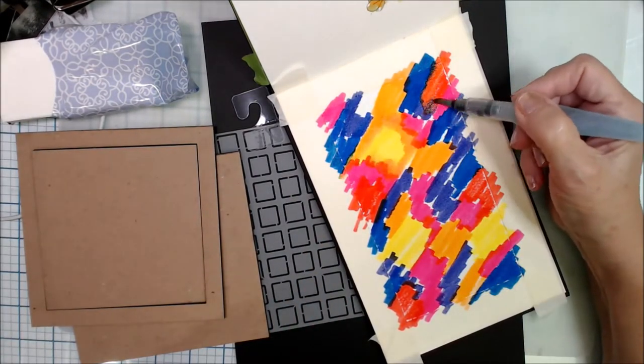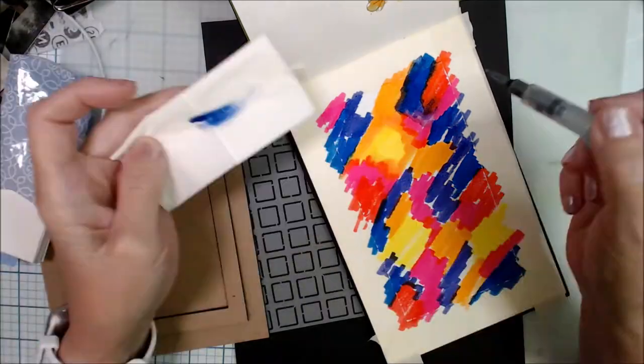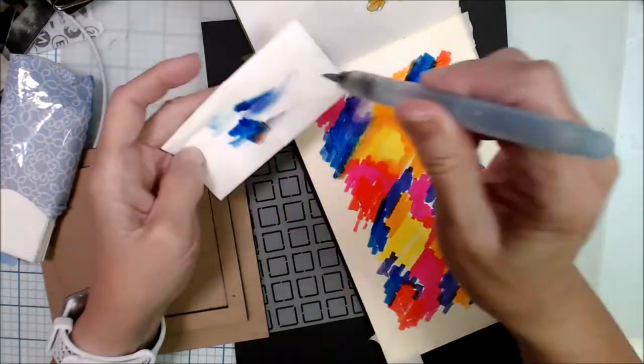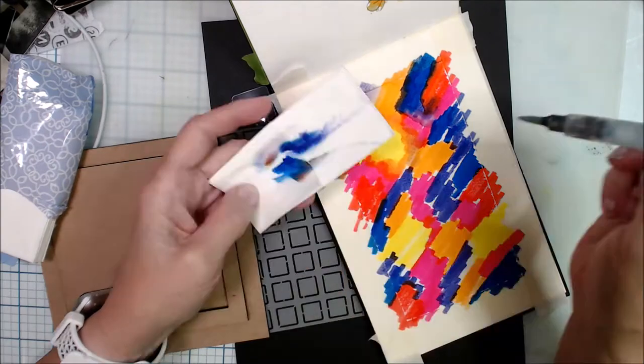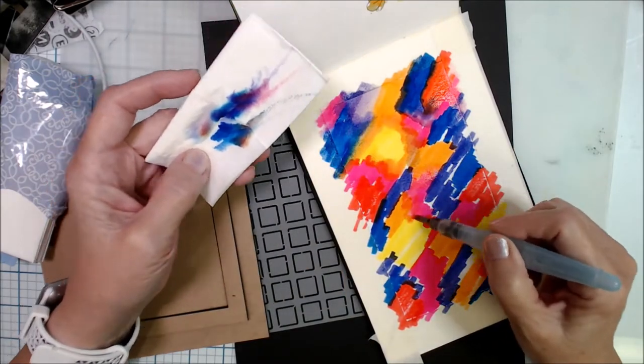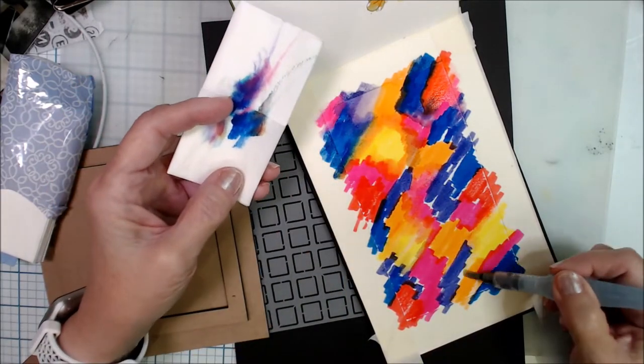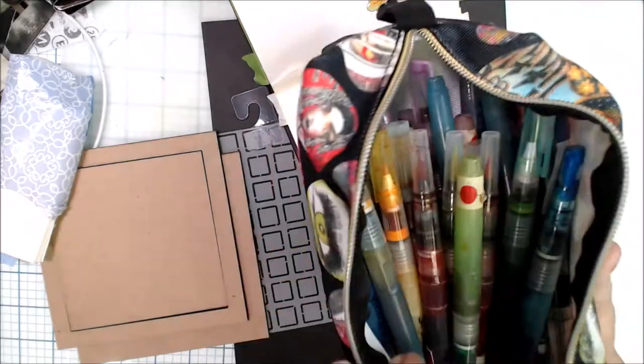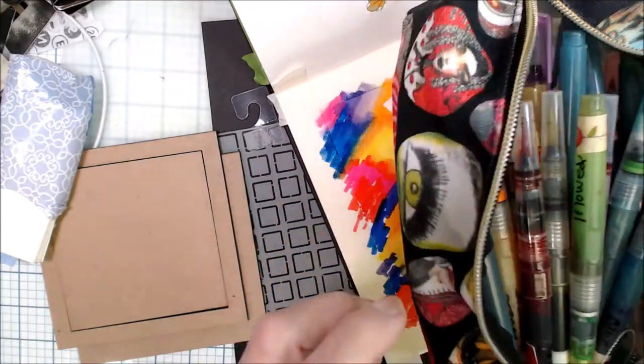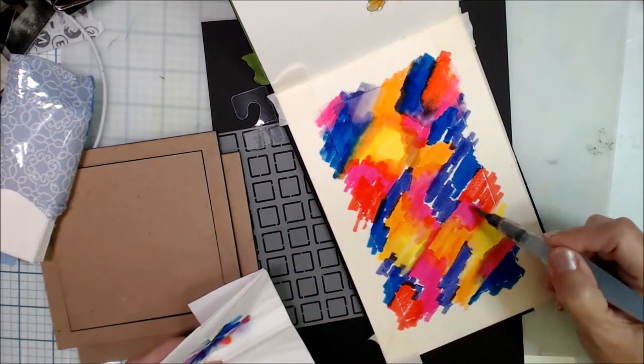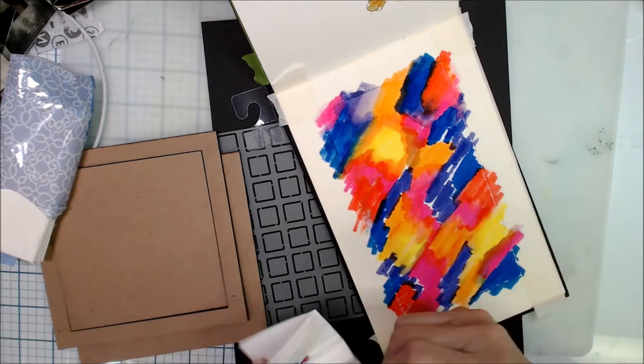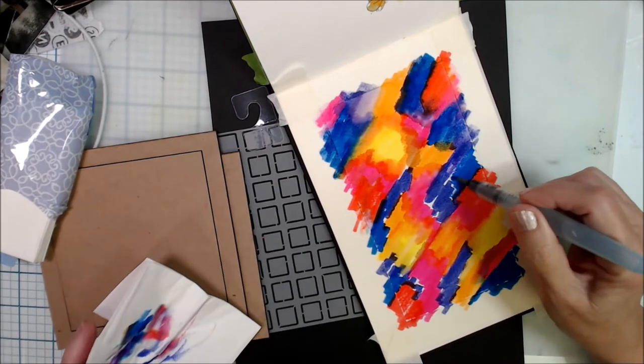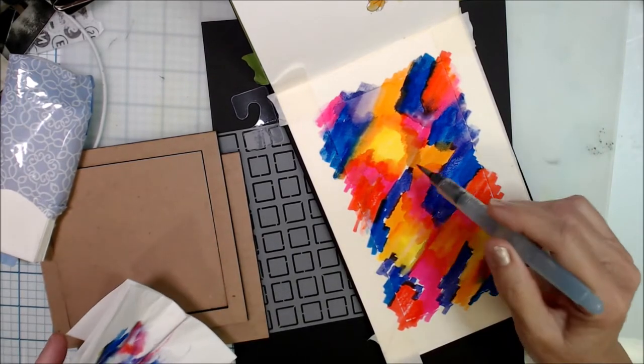My store is listed there, and any purchases that you make, not just art supplies, but any purchases you make when you go to Amazon help support the artist that you are following. When you click on their link, I appreciate each and every one of you that uses the links that I have supplied.